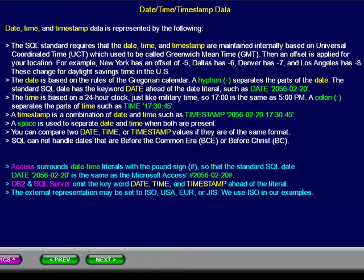The date is based on the rules of the Gregorian calendar. A hyphen separates the parts of the date. The standard SQL date has the keyword date ahead of the date literal, such as: DATE '2056-02-20'.